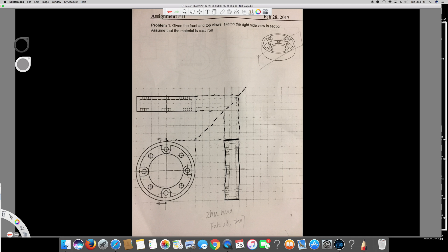Since they are asking for a section view, what that means is we are cutting this half of this material. You can see that I have shaded some parts — this part is what appears when I cut it. For example, I'm cutting this whole part, so this cut part will show in the right side view direction. That's why it looks like this, and this line pattern means cast iron.